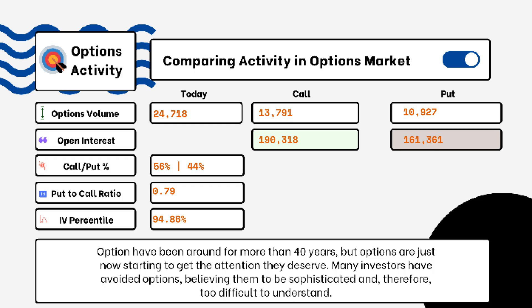When looking at put-to-call ratios, if we see anything above one, that is telling us there is more bearish sentiment in the market rather than bullish. If we see something more like 0.5 or 0.7, that tells us it's more bullish than bearish — indicating there are more calls being purchased rather than puts.